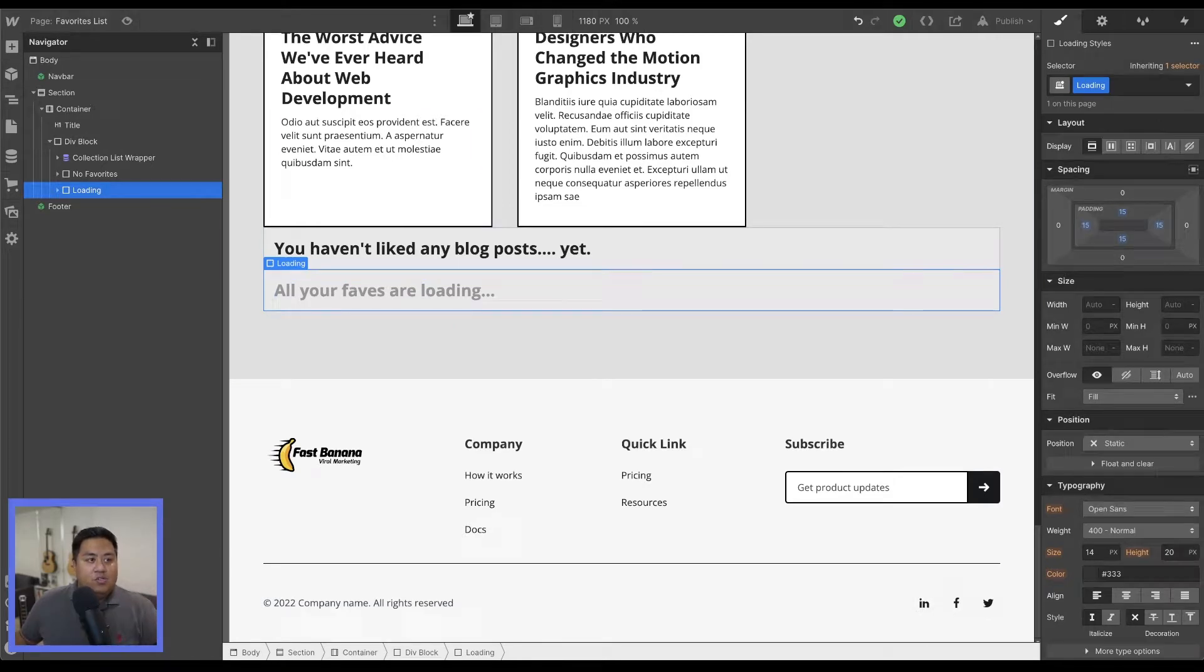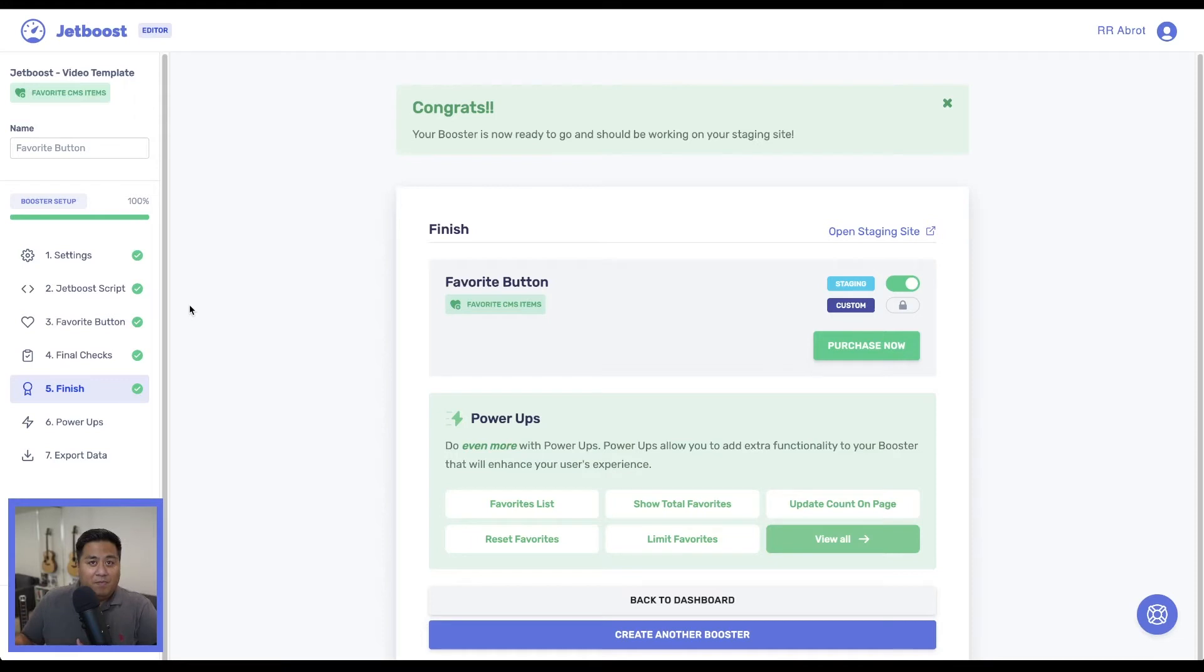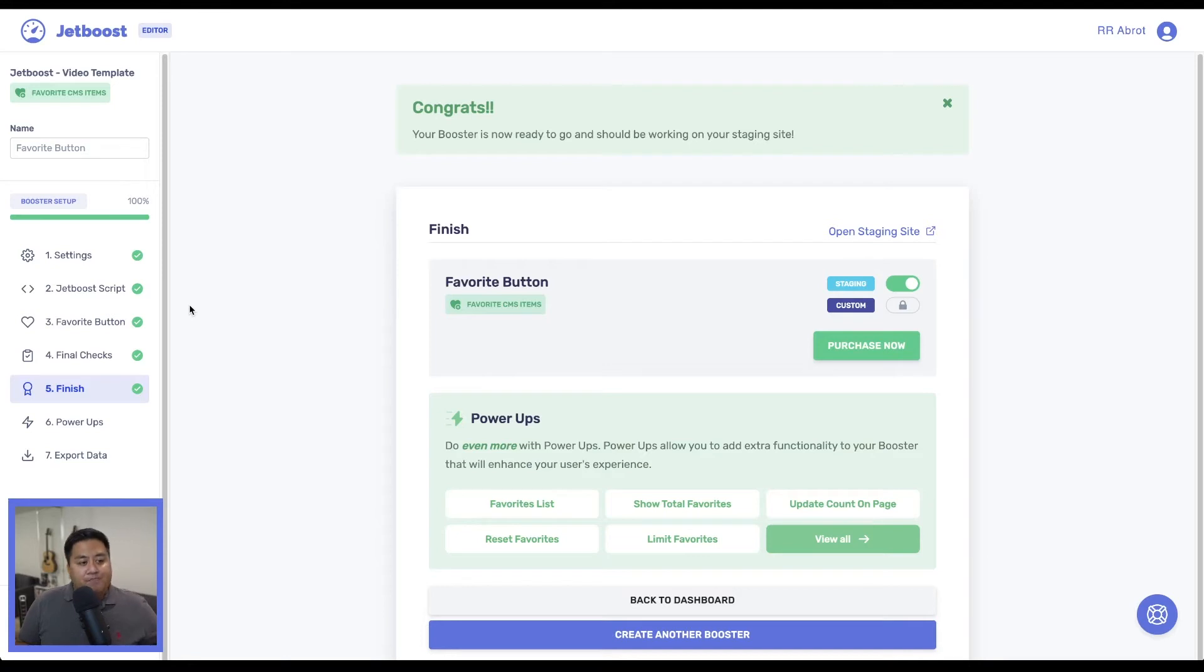Let's go to Jetboost and notice here we are in the same booster where we used for our favorite button. If you want to watch that video, you can go ahead and go back to some of the other videos about adding a favorite button.